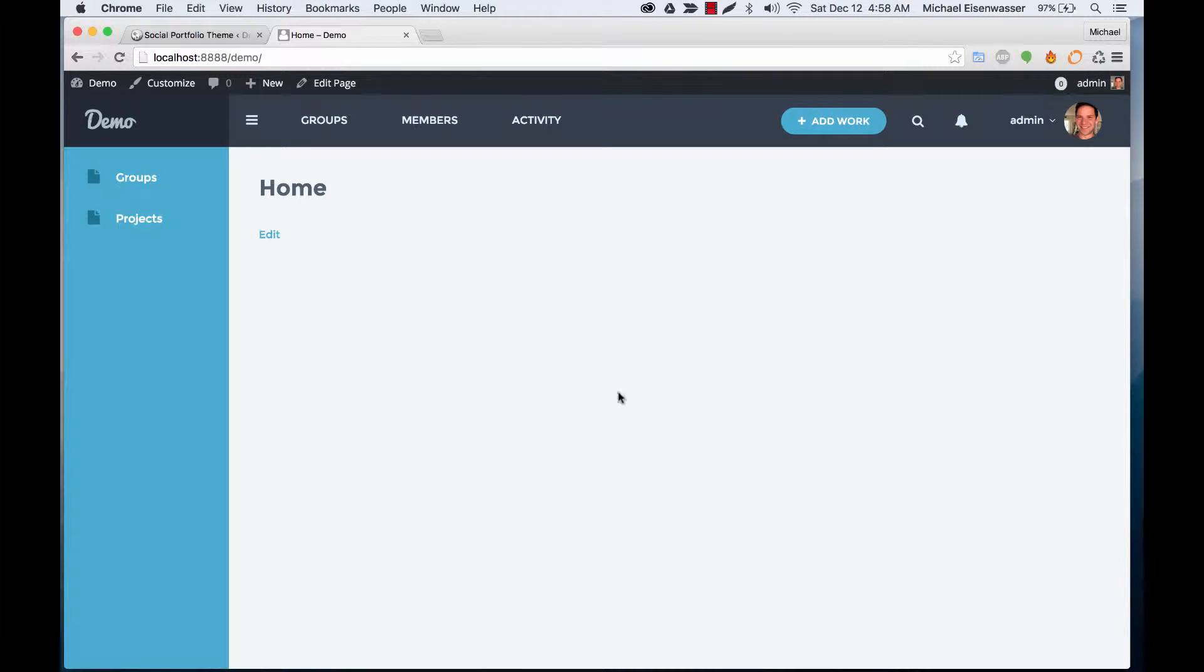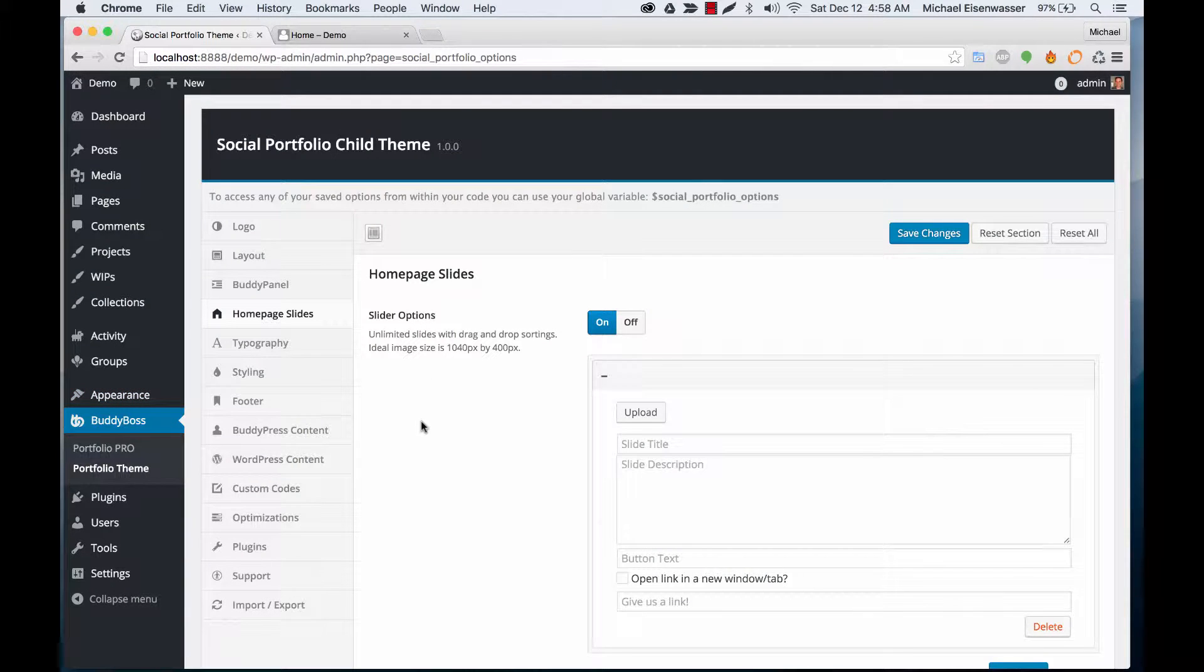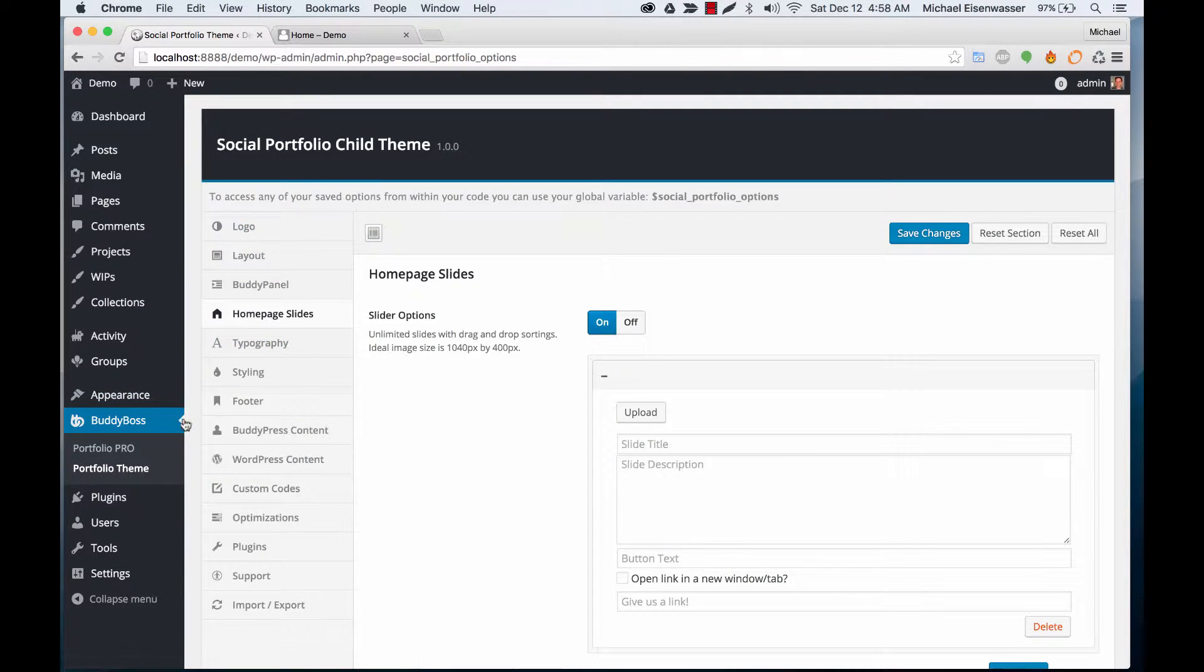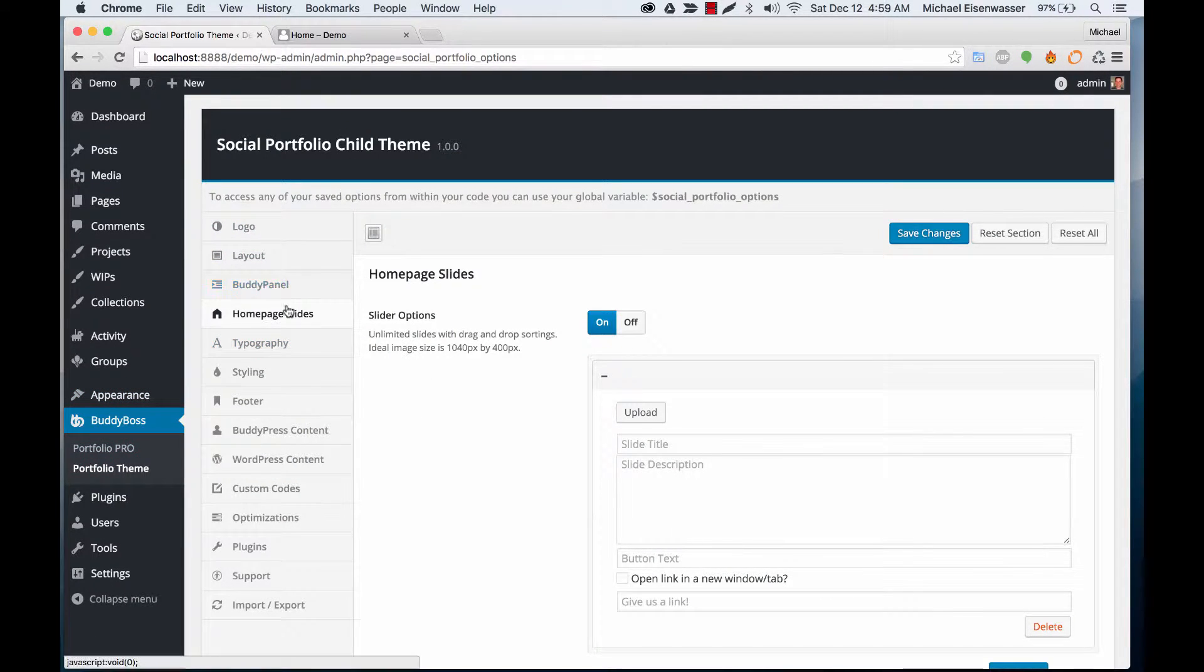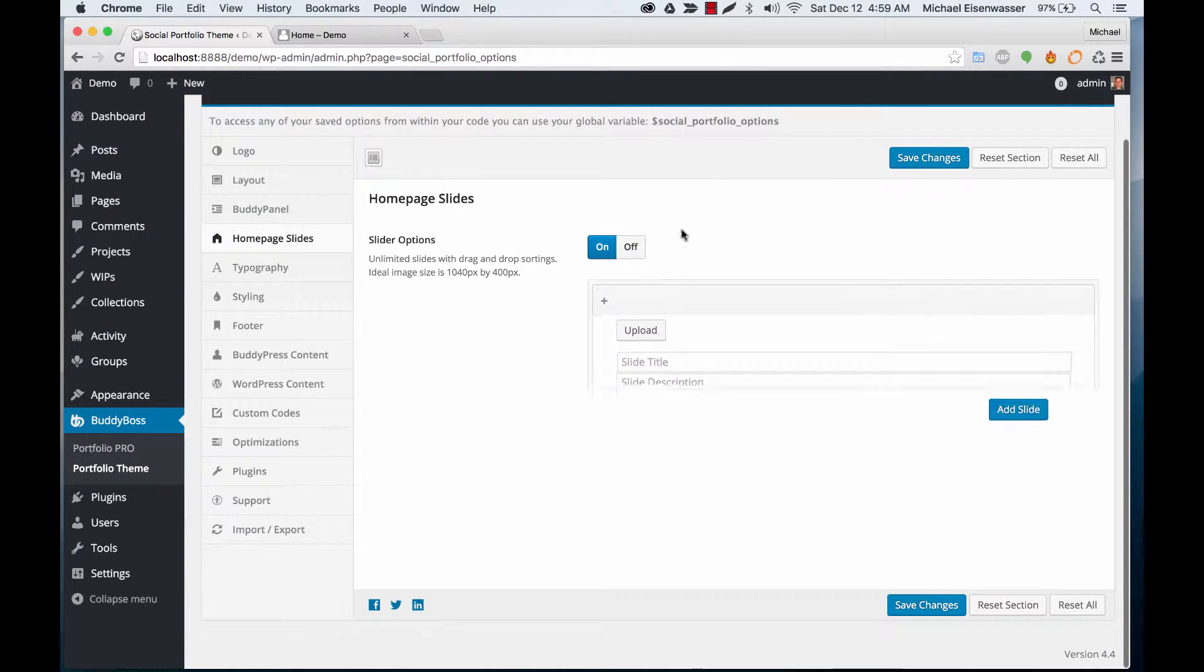In this tutorial I'm going to show you how to add a slider to your home page. We're going to go into the portfolio theme options and we're in the home page slide section and you'll see it's very easy.